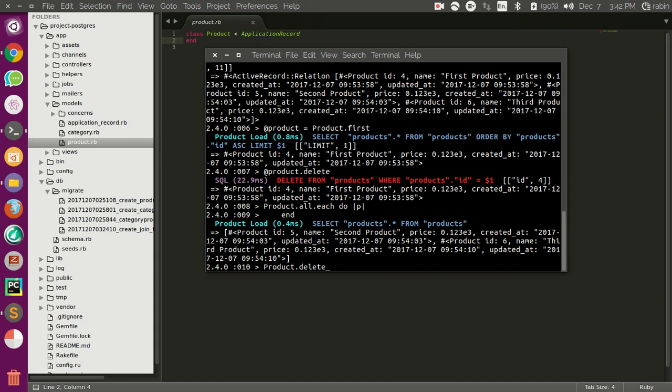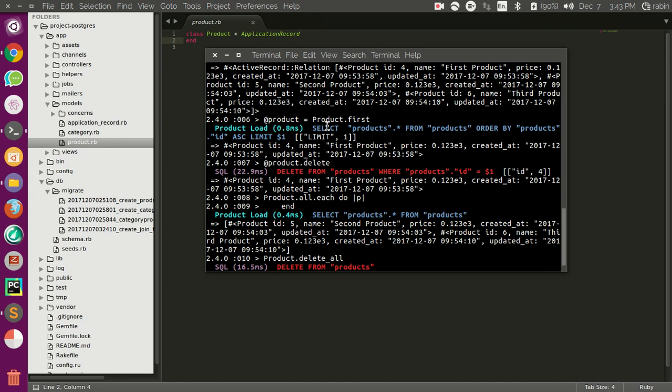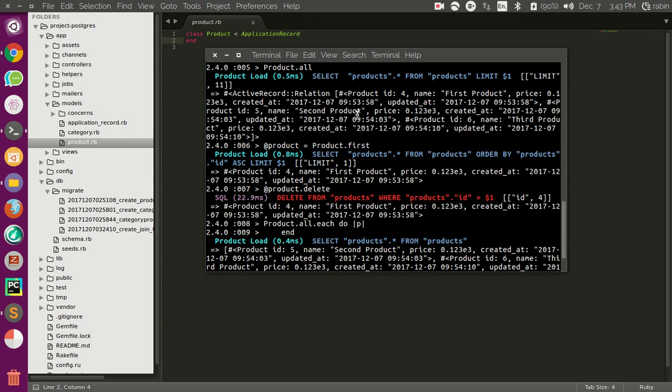Product.delete_all. We know that we just added three records to our database. We deleted one, then we have I think four records in the database. We deleted one, then we added three records.